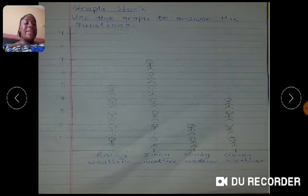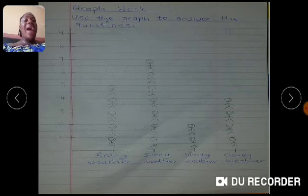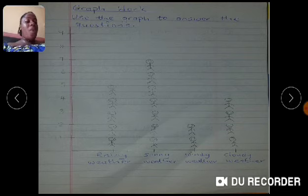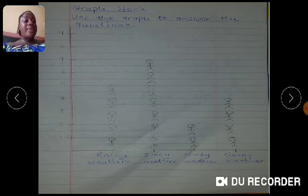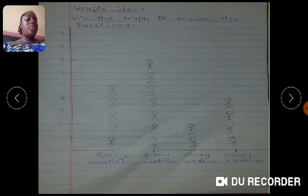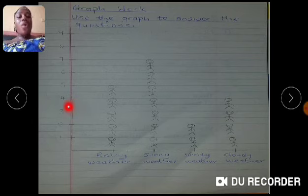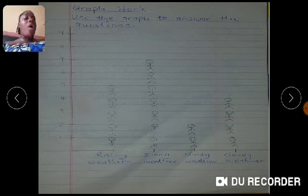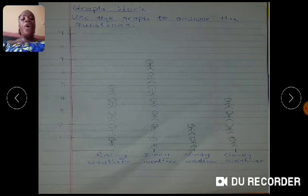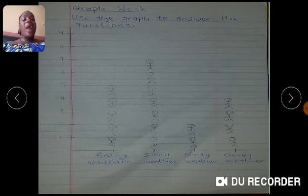Now our last group of people — we have cloudy weather. We are counting together. Let's see if it is truly four. Yes, there are only four people in the cloudy weather group. Only four people like cloudy weather.